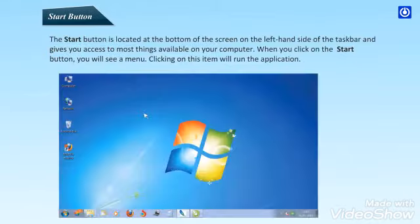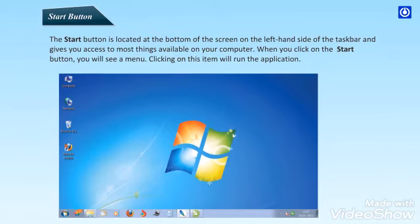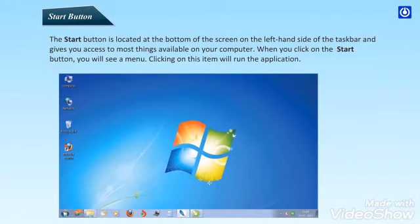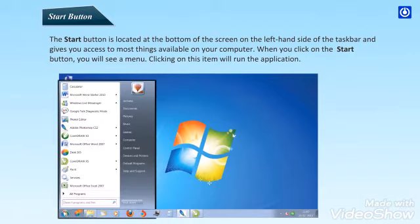Start button. The start button is located at the bottom of the screen on the left-hand side of the taskbar and gives you access to most things available on your computer. When you click on the start button, you will see a menu. Clicking on this item will run the application.